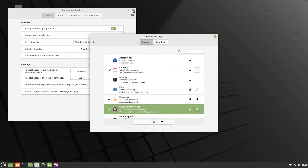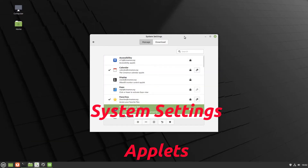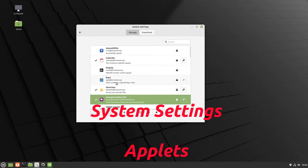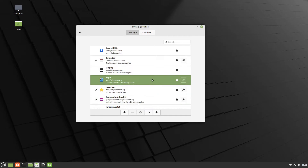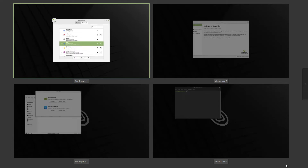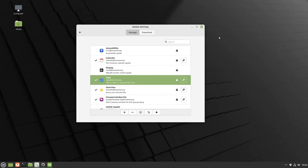Now we've got an indication on the panel, let's add a few more tricks. The Expo applet - which is Ctrl+Alt+Up - click the plus and you'll see three dots appear down near the clock. Clicking on that activates Expo mode. You can click on the workspace you want, or hit Escape to come back to where you were.